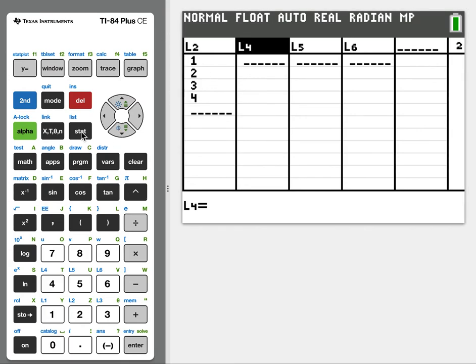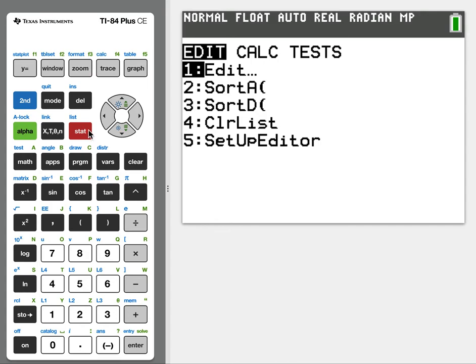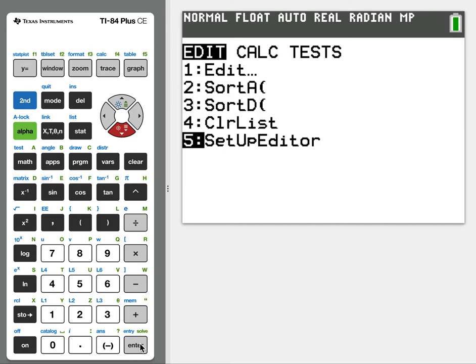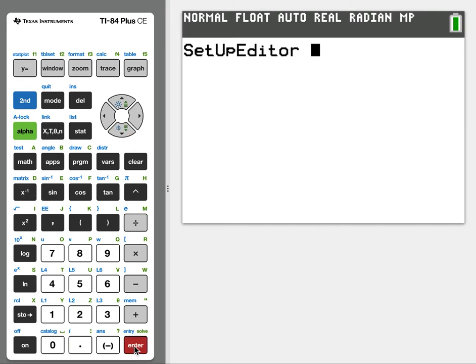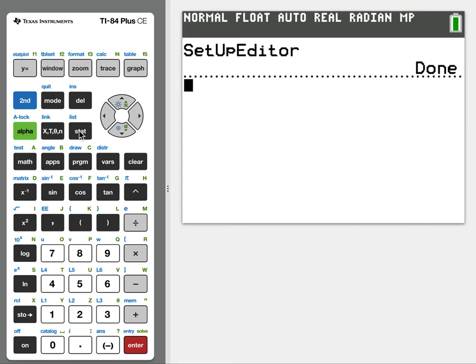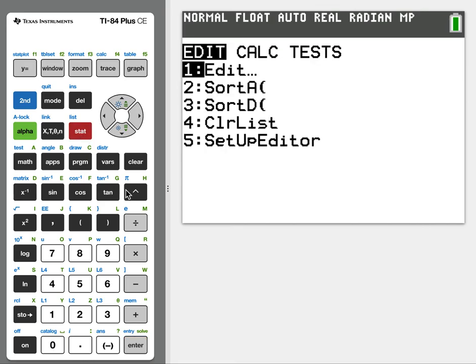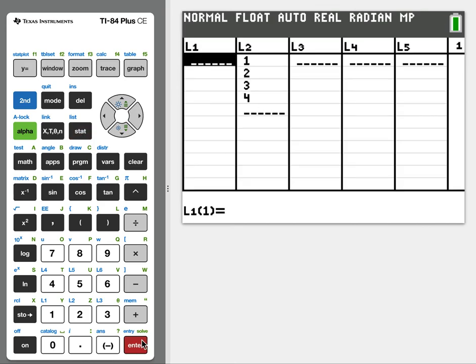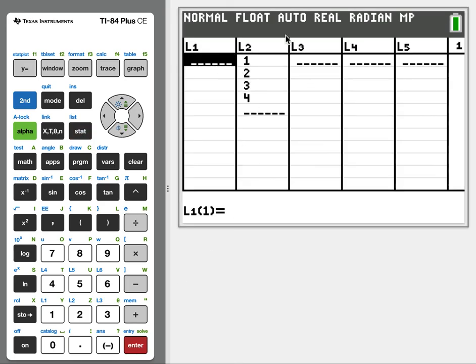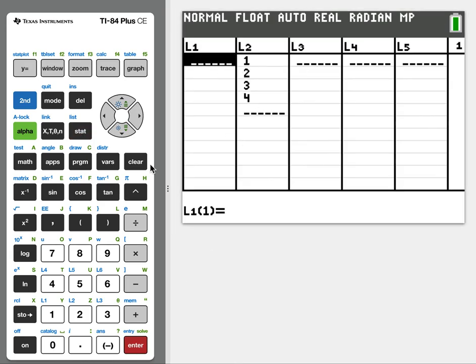So I'm going to hit stat. I'm going to go down to setup editor. This is basically like setting it up. And we'll hit enter, and we'll hit enter one more time. And it looks like it did nothing. But let's go back to our list. So stat, edit, and notice my lists are back.